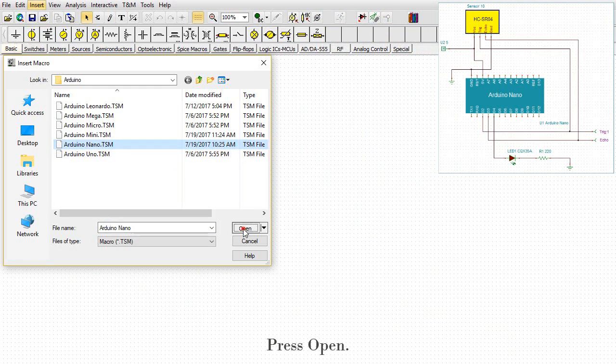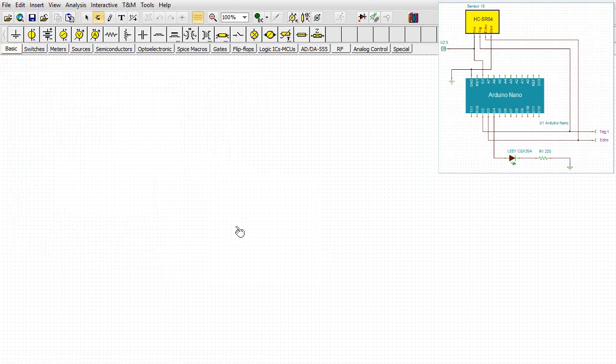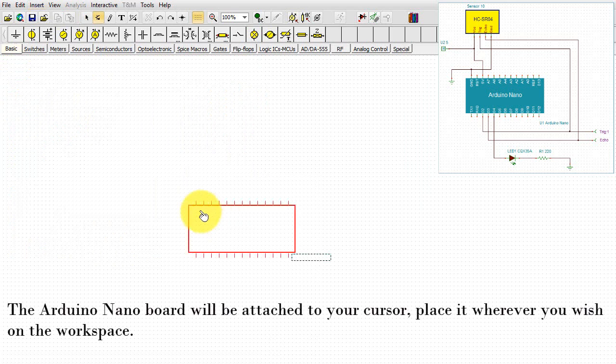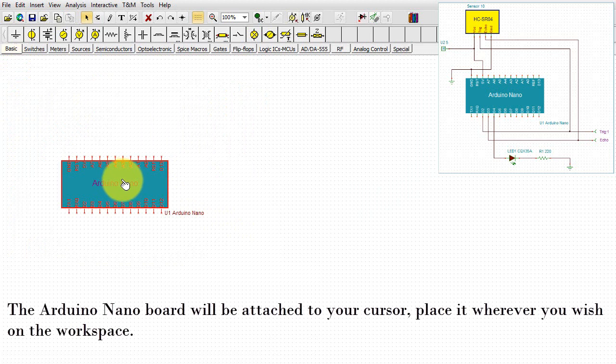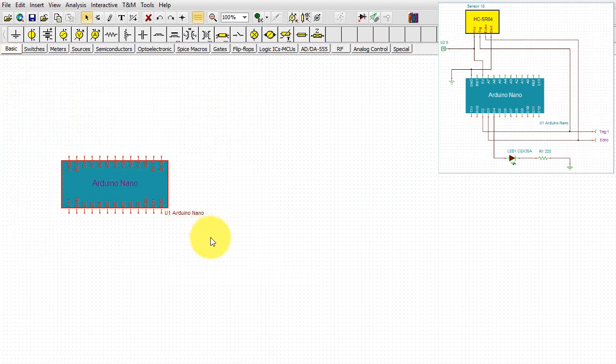Press Open. The Arduino Nano board will be attached to your cursor. Place it wherever you wish in the workspace.